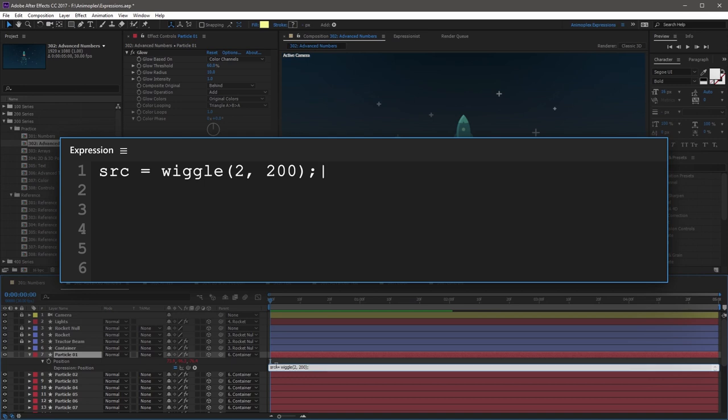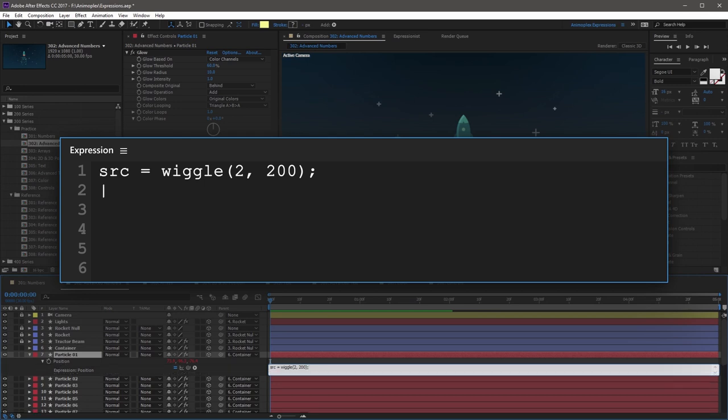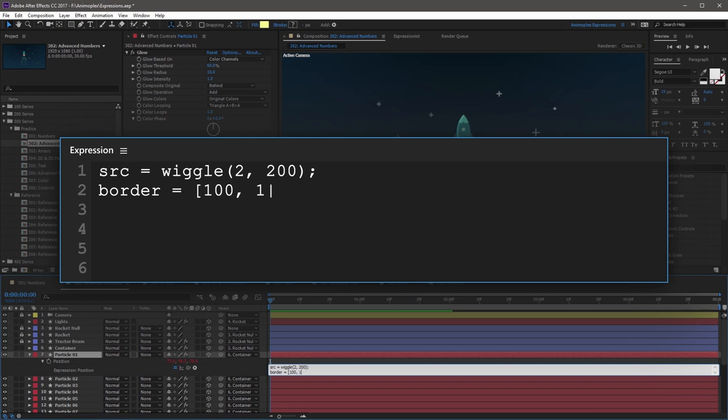Now on the next line, you can create a new variable called border. Immediately after, add an equals sign, and then create a custom array with an open square bracket. The first index is going to be 100, comma, space, and the second index is also going to be 100, close square bracket. And then after this, add a semicolon to end the phrase. Now the second line here is going to be our bounding box for the container.